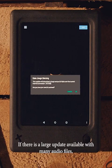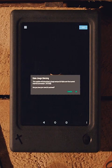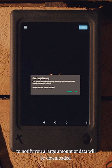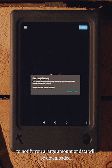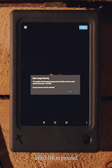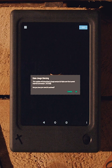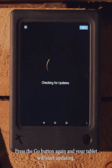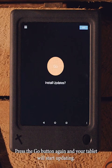If there is a large update available with many audio files, a data usage warning will appear to notify you a large amount of data will be downloaded. It may take a while to download. Select OK to proceed. Press the go button again and your tablet will start updating.